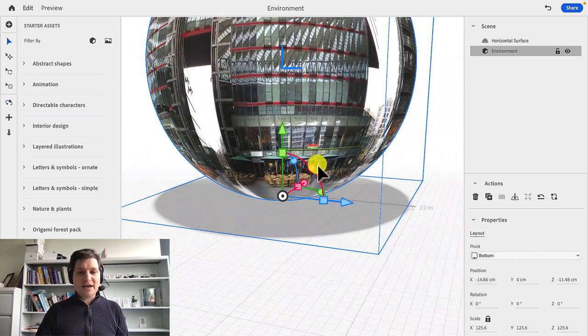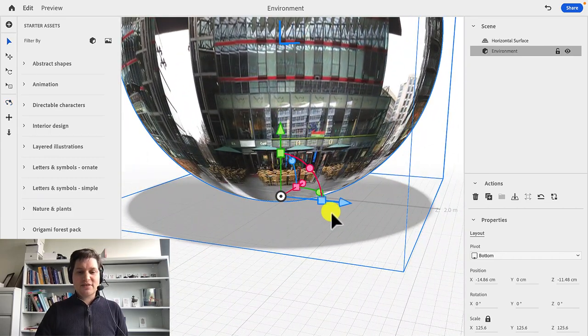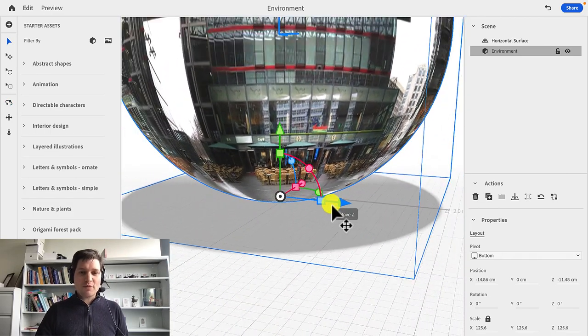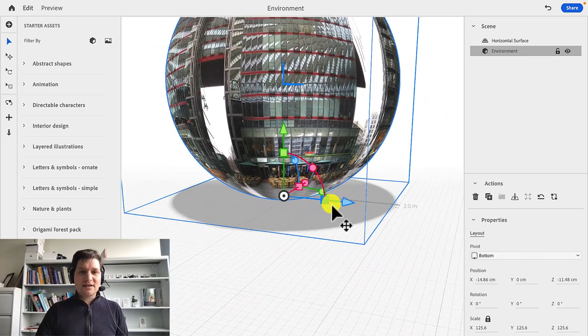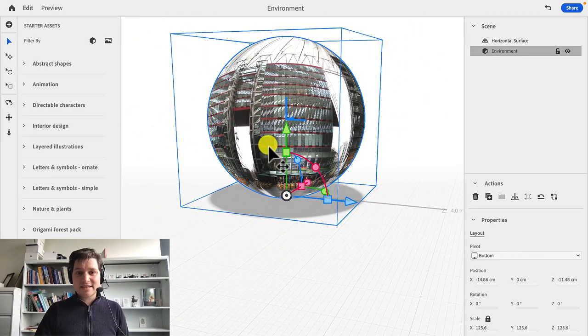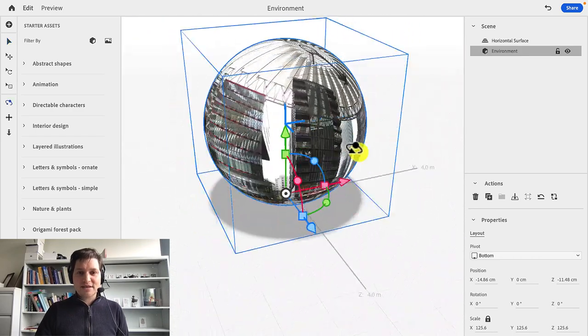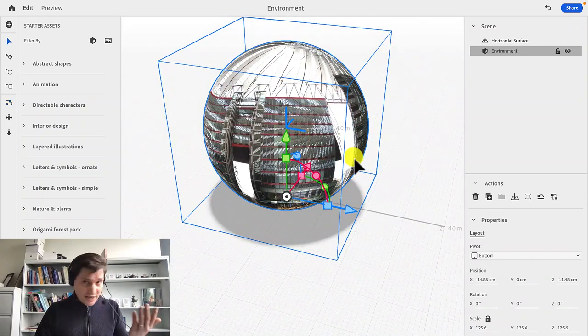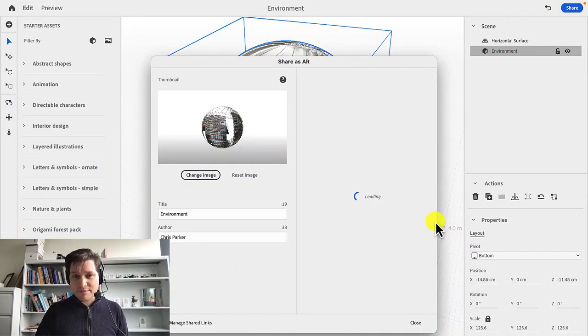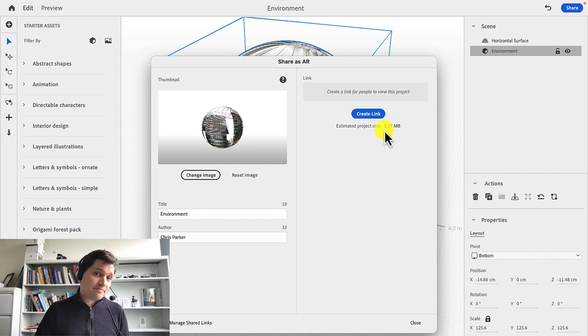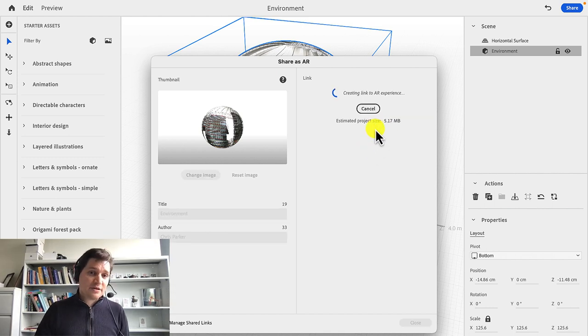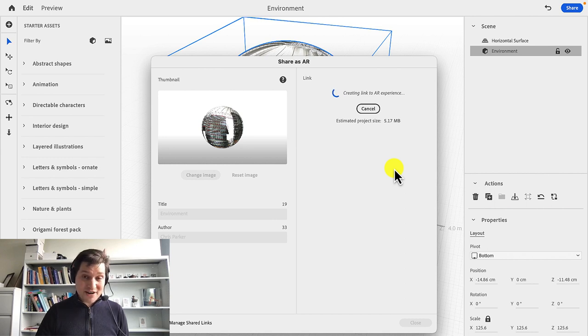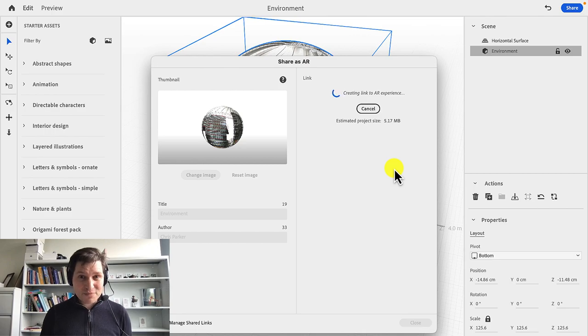Now, why did I choose a four meter sphere? Well, when it's a four meter sphere, we can step inside it. So I'm now going to share this and bring up my phone. To do that, really simple, click share. It's now going to generate a QR code. It's only about 5.17 meg. So this is going to be a very good size image to work with. It'll be very quick to work with on your phone. Let's go and have a look.